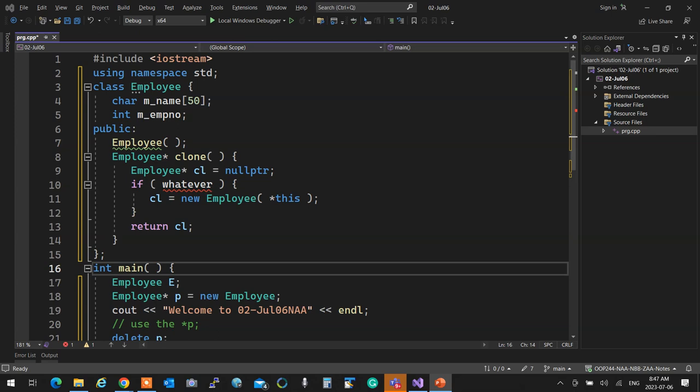What are the Rule of Three? Copy assignment, copy constructor, and destructor. Rule of Three in OOP244. When you go to OOP345, it becomes Rule of Five, because we also have move assignment and move copy. Pretty cool stuff. Remember the Rule of Three — extremely important.